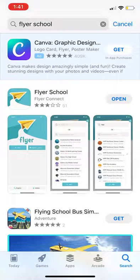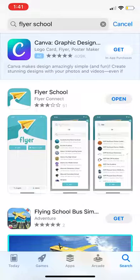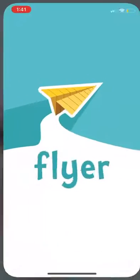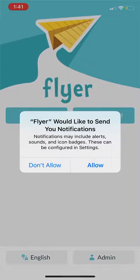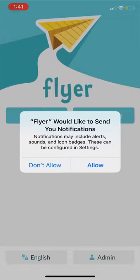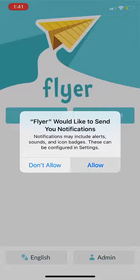Once the app has downloaded, you can click Open to open the home screen. Please select Allow Notifications so that you don't miss any important messages.